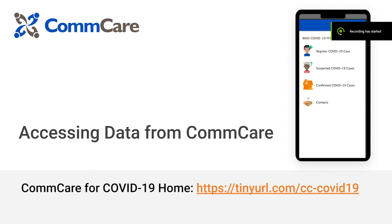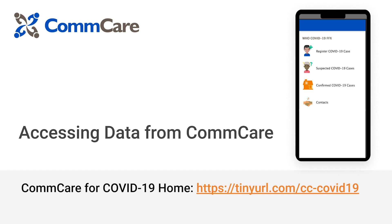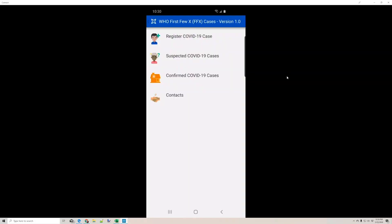This video will be a short introduction to accessing data from your WHO COVID-19 FFX protocol template application in ComCare. ComCare data is organized into two elements called forms and cases. Forms resemble individual paper forms and retain all of the data points that are entered during the completion of that form.